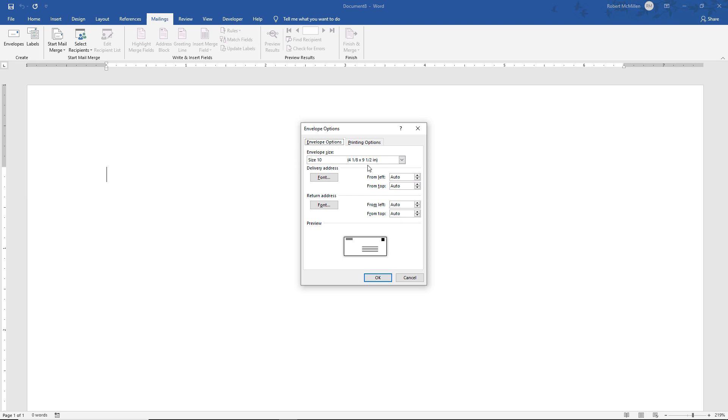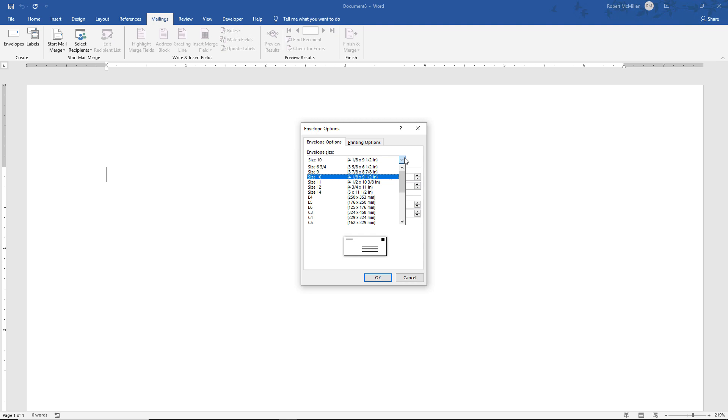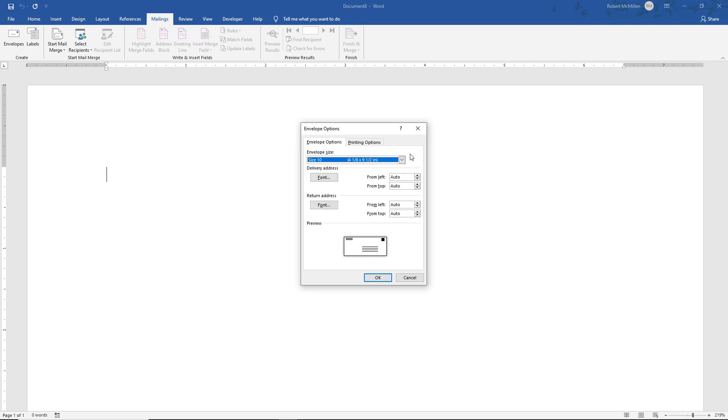And here is the list of the envelope sizes. So make sure you choose the right one because if you don't choose the right one on the front end and you need to make a change, then you may see on the back end that the formatting will get all messed up.